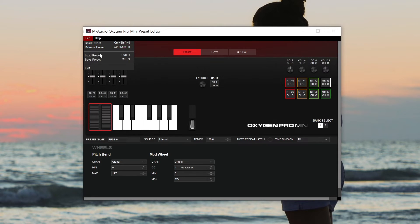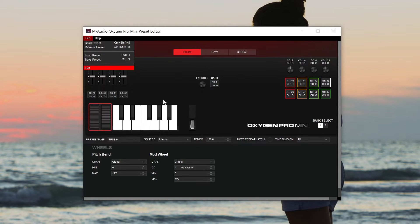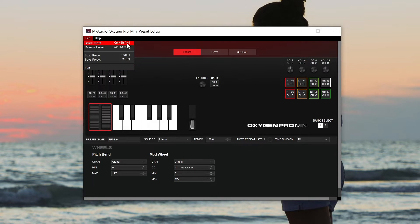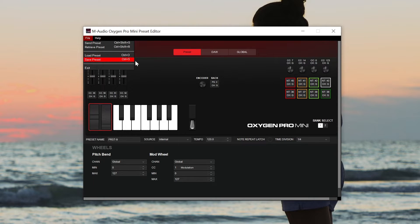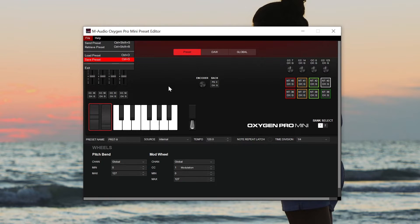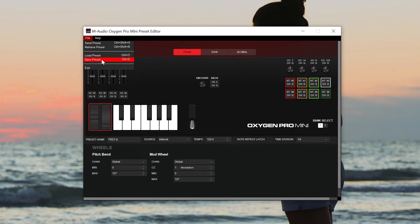While we're in here in the file menu, let's talk about these options. So send preset is to send a custom preset or settings that you've changed from the preset editor over to the controller itself. And then retrieve preset is to take presets from the controller and bring them into the preset editor. On the flip side, load and save preset are to load and save presets from the preset editor to your computer. So this is a great way to backup presets is retrieve a preset from the controller and then save that preset to your computer before you modify anything, just so you have a backup of the preset that came with the controller.